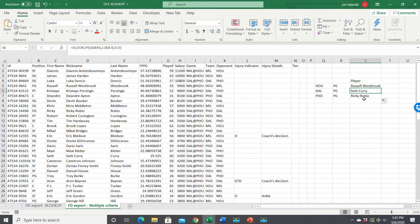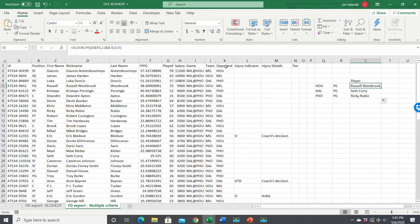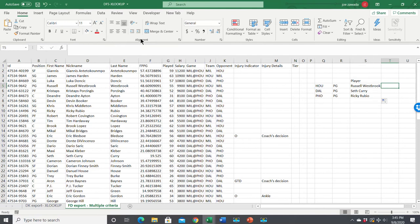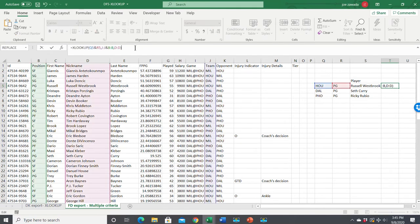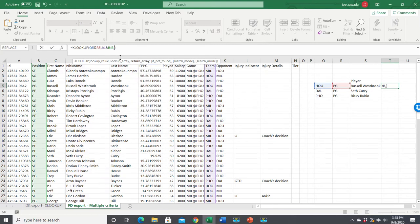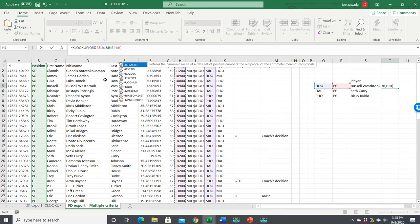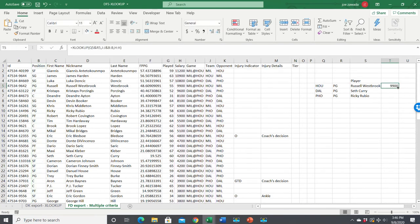If we copy it down, Seth Curry and Ricky Rubio were found by doing the highest paid Dallas point guard. If we want salary, we can do the same type of formula - I'll copy it with Ctrl+C, go over to this cell, press Ctrl+V. Now the only thing I'm changing is instead of pulling column D which is player name, I want to pull salary, which is column H. Press enter and there's their salary.